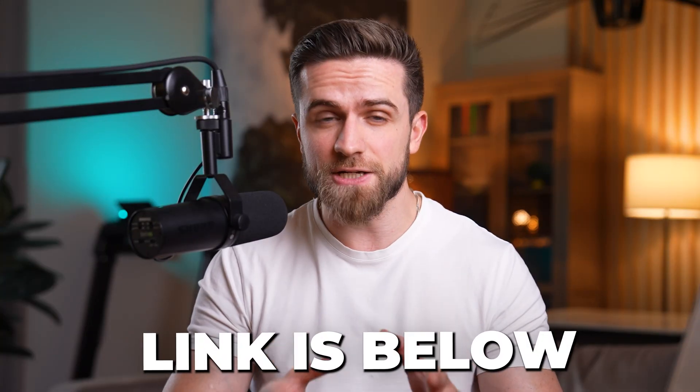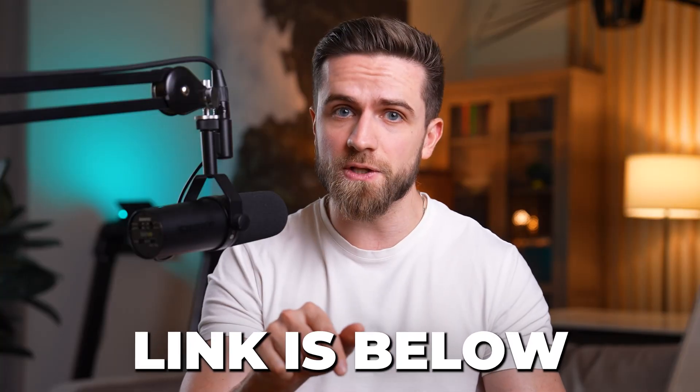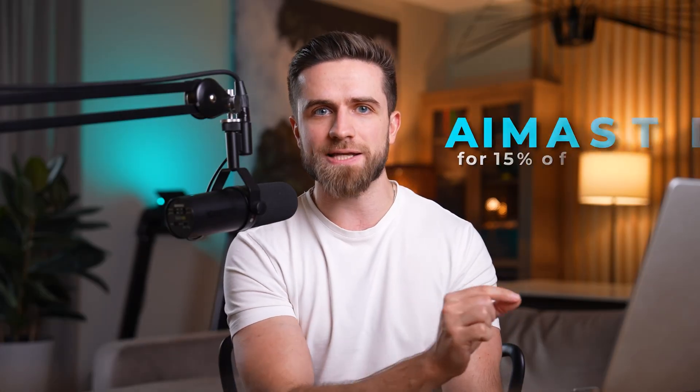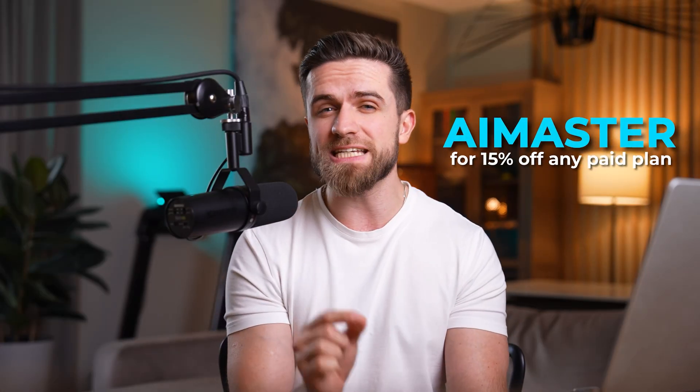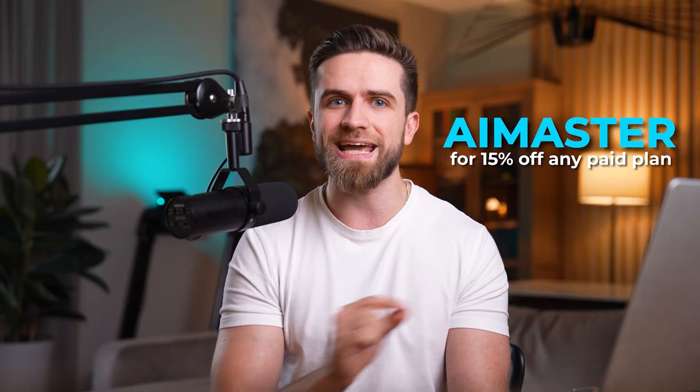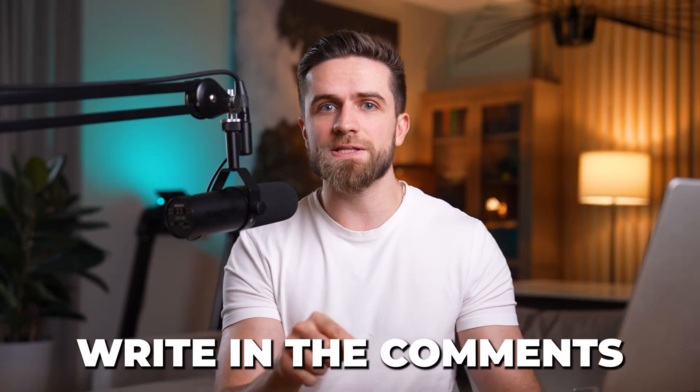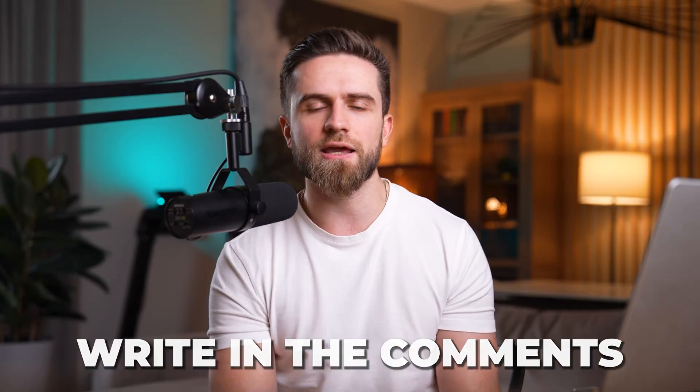If you want to try this, Riverside has a free trial. Link below. And if you decide to upgrade, use the code AI Master for 15% off any paid plan. Full transparency, this is a sponsored video, but I wouldn't recommend this if it didn't actually work. I've been using it for my own content since I got access. It saved me a ton of time. If you create content regularly—podcasts, YouTube, social media—this will genuinely change your workflow. If you've tried Riverside, let me know in the comments what you think. And as always, see you in the next one.